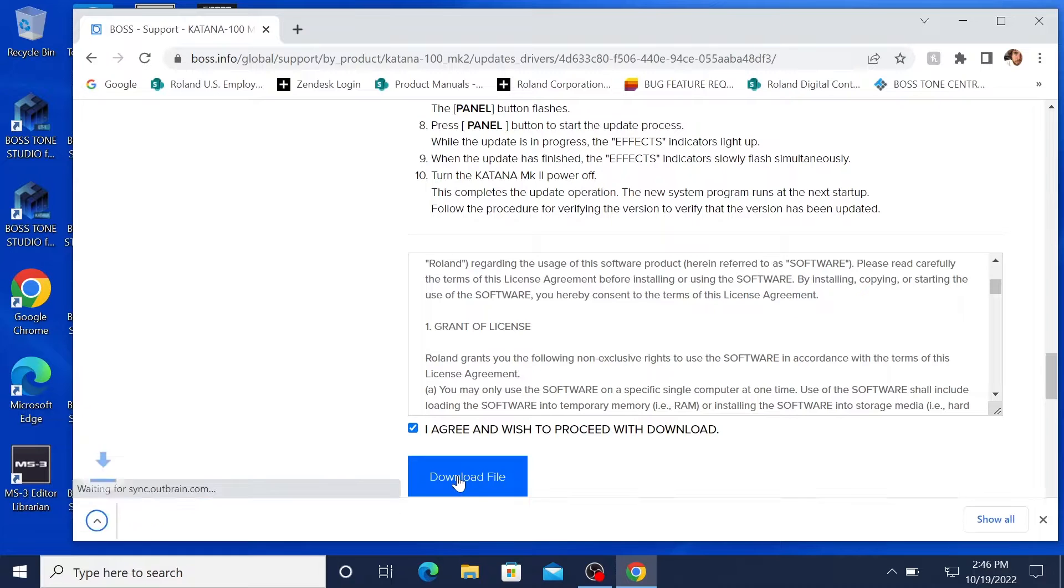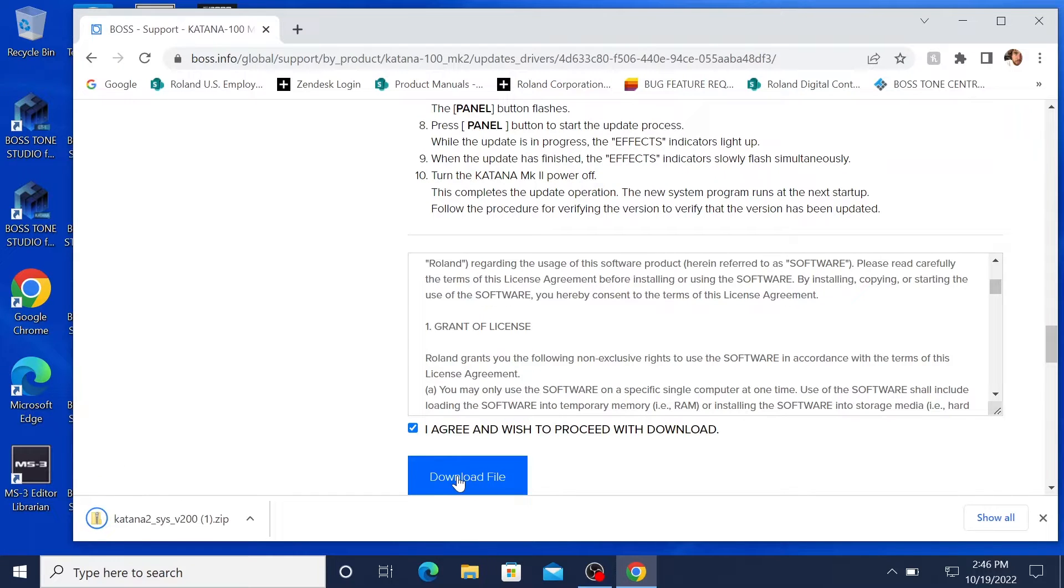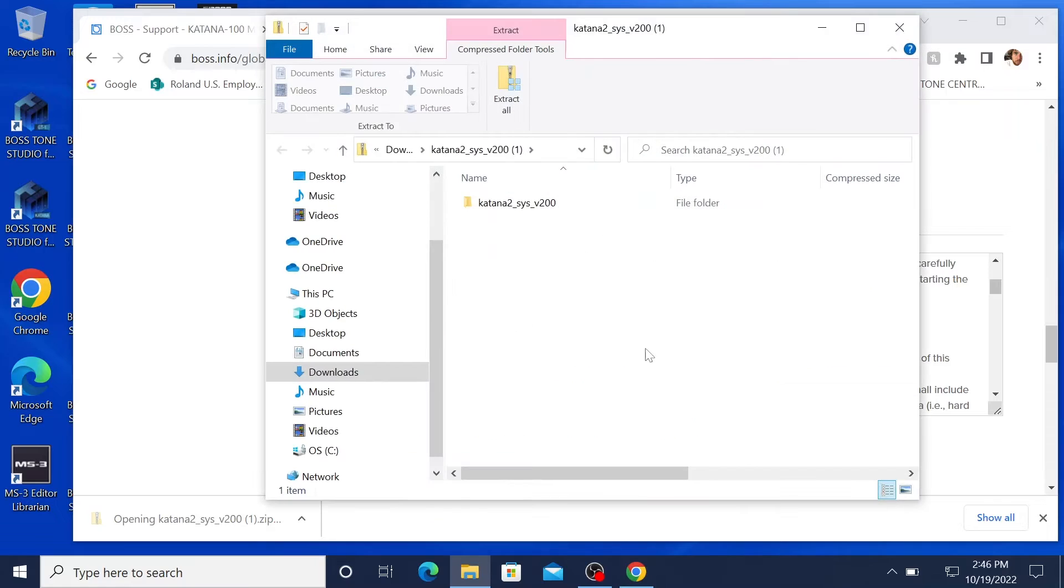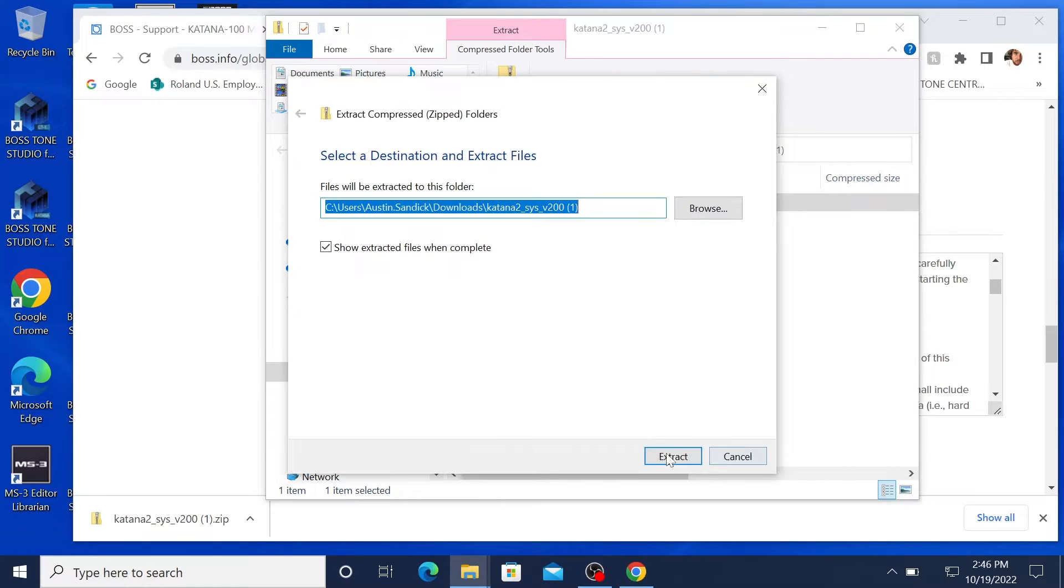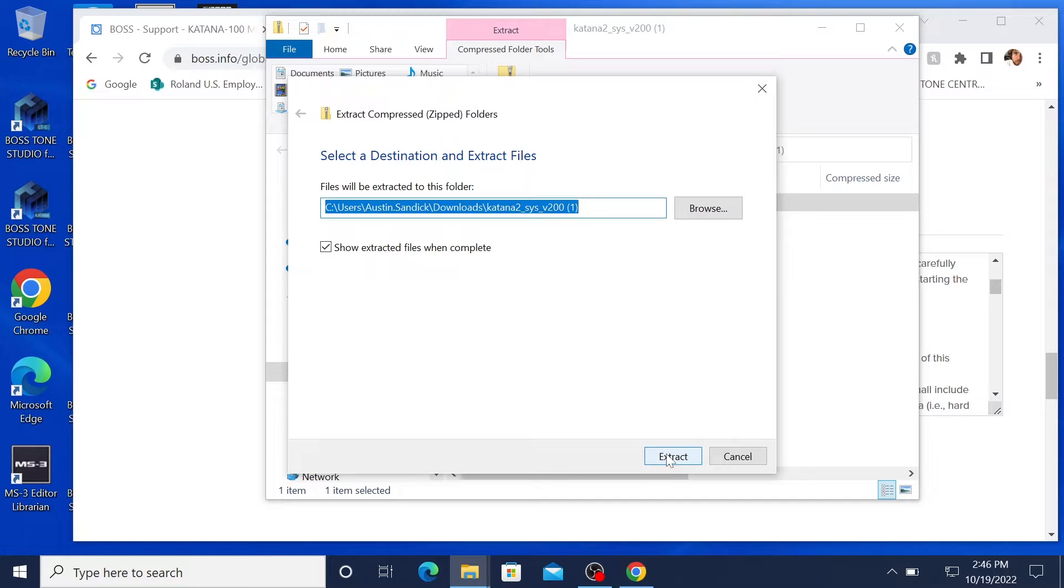Alright, once the system update is in there, go ahead and unzip the folder. I like to extract all and then save contents to the desktop. It just makes it a little bit easier for clicking and dragging and finding everything.